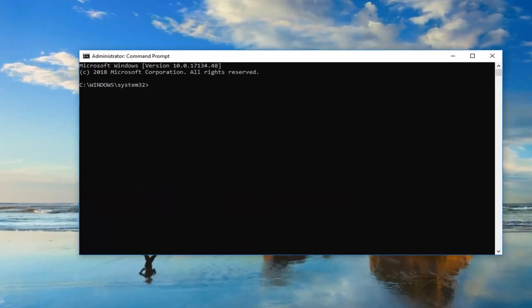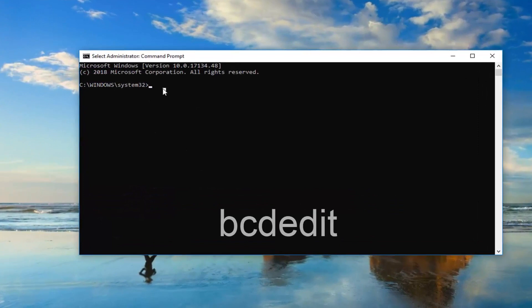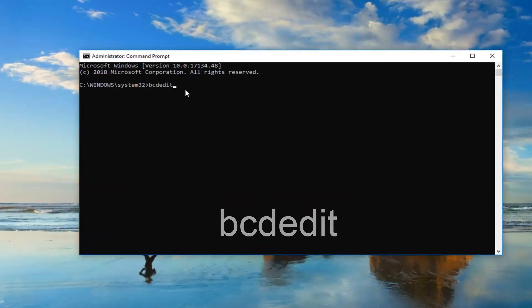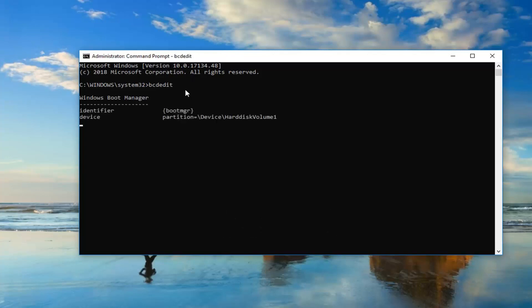Okay, so now in this elevated command line window you want to type in bcdedit, all one word. Then you want to hit enter on your keyboard one time.